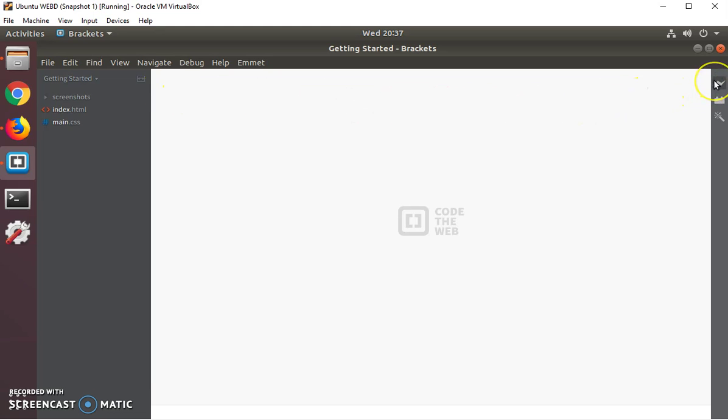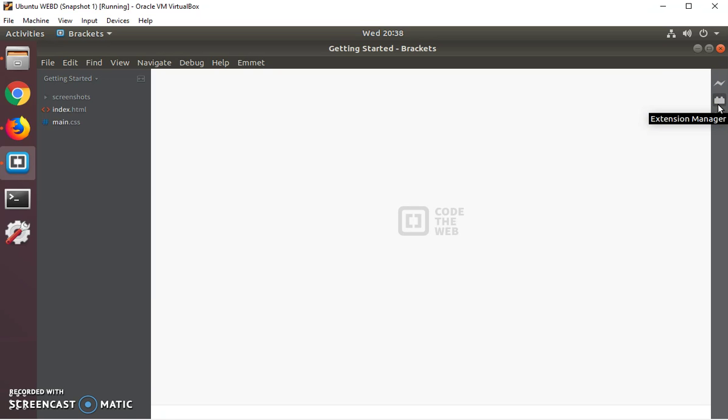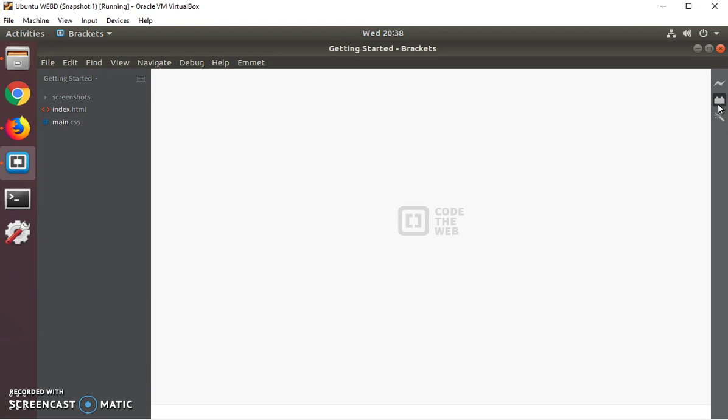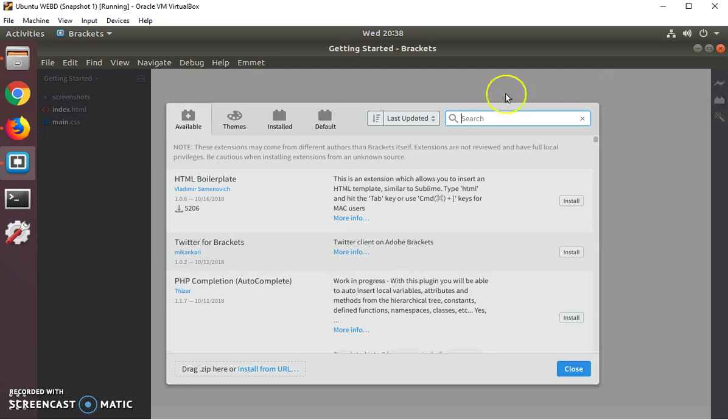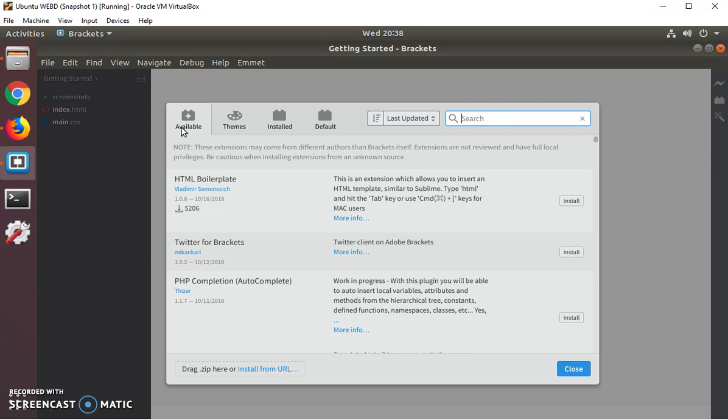And then to the right are icons, live preview, which we will get into later, not in this video. This video we want to talk about extensions and how to add them. The one icon that looks like a Lego, that's the extension manager. So when you click on that, it gives you a list of all available plugins. And what you would do is you would type the one that you want into the search bar and look up information on it. And then if you like it, you install it.